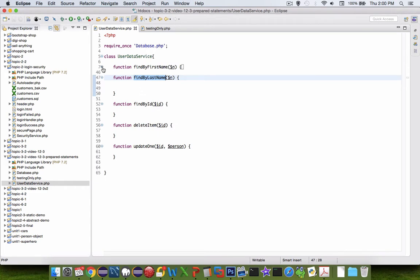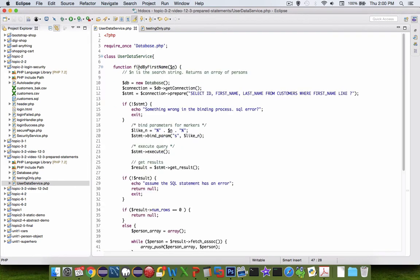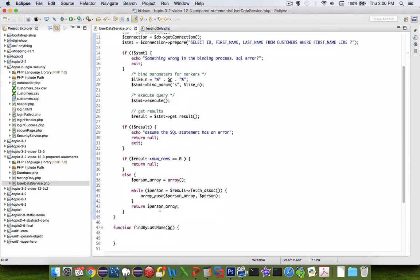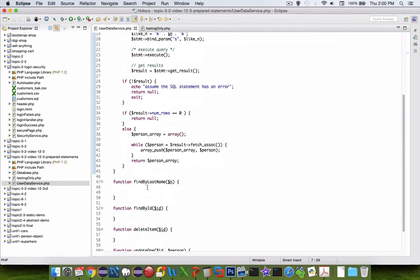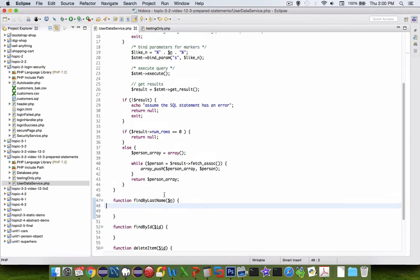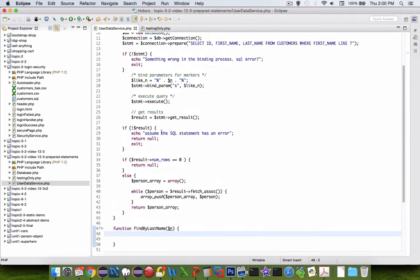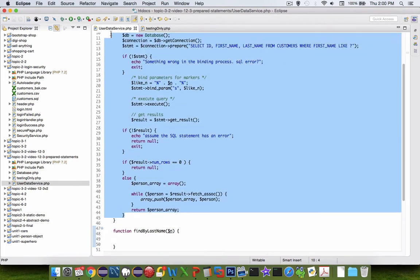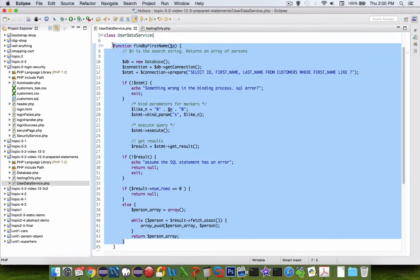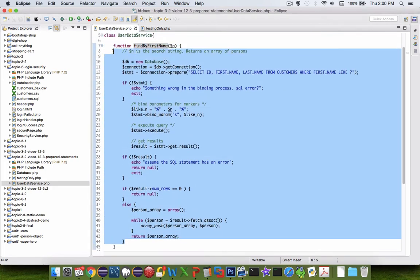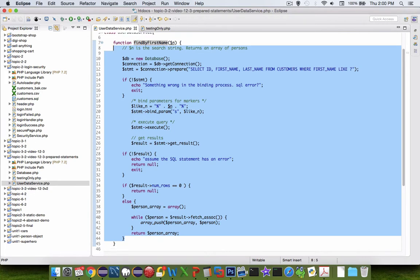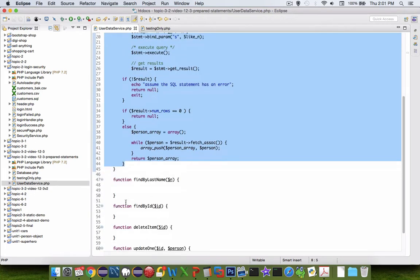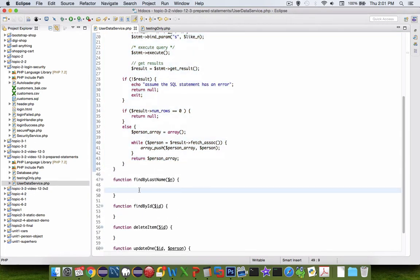In the previous videos, we've created this findByFirstName function, and we're going to simply create the second one called findByLastName. You might not need to watch this video. As a matter of fact, I challenge you to take a look at the code here, and let's just see if you can do it on your own. Copy the code and then modify it to see if it'll make any sense on last name.